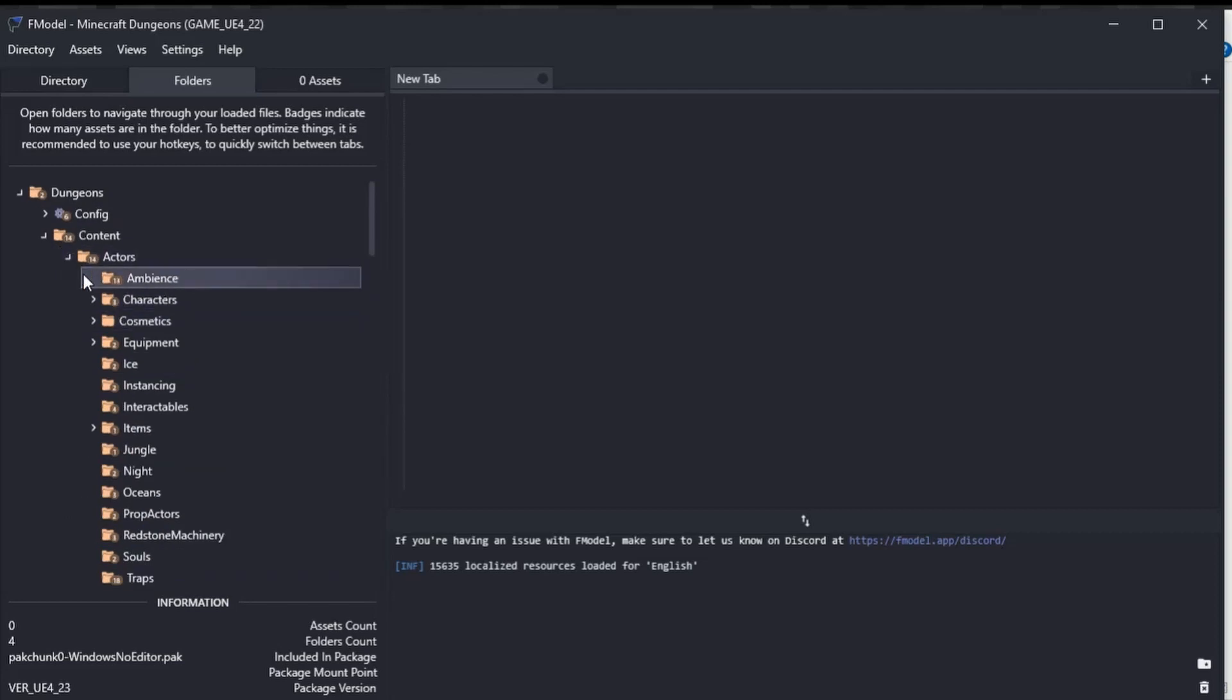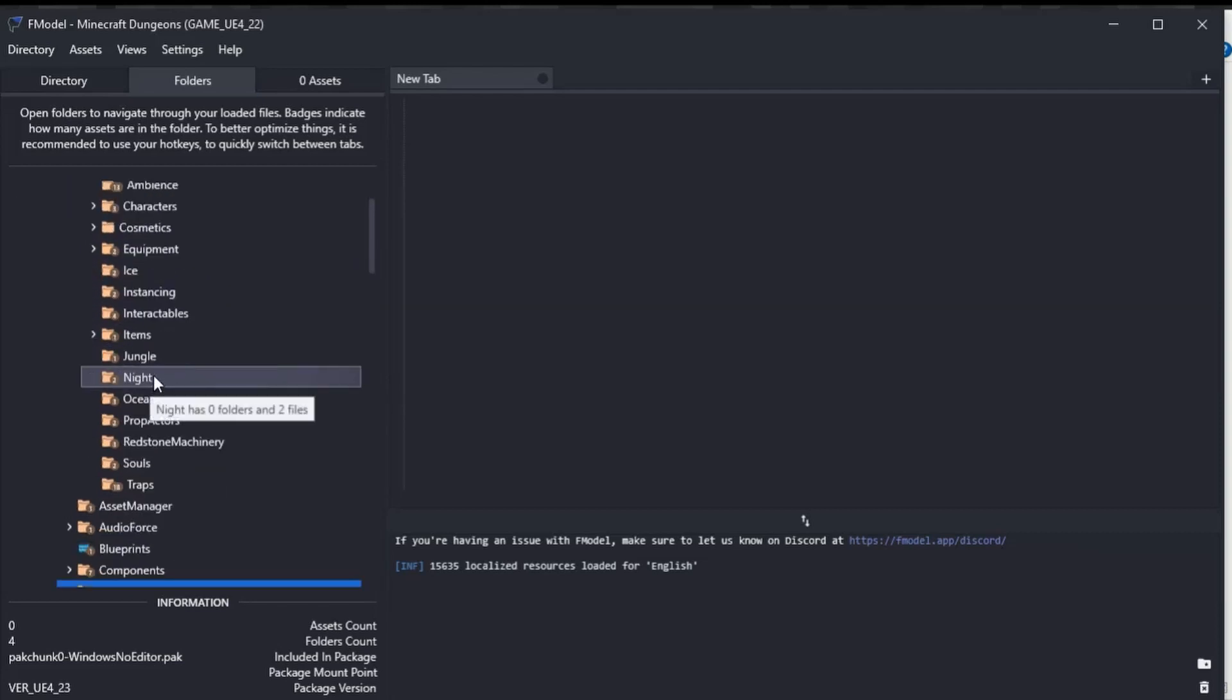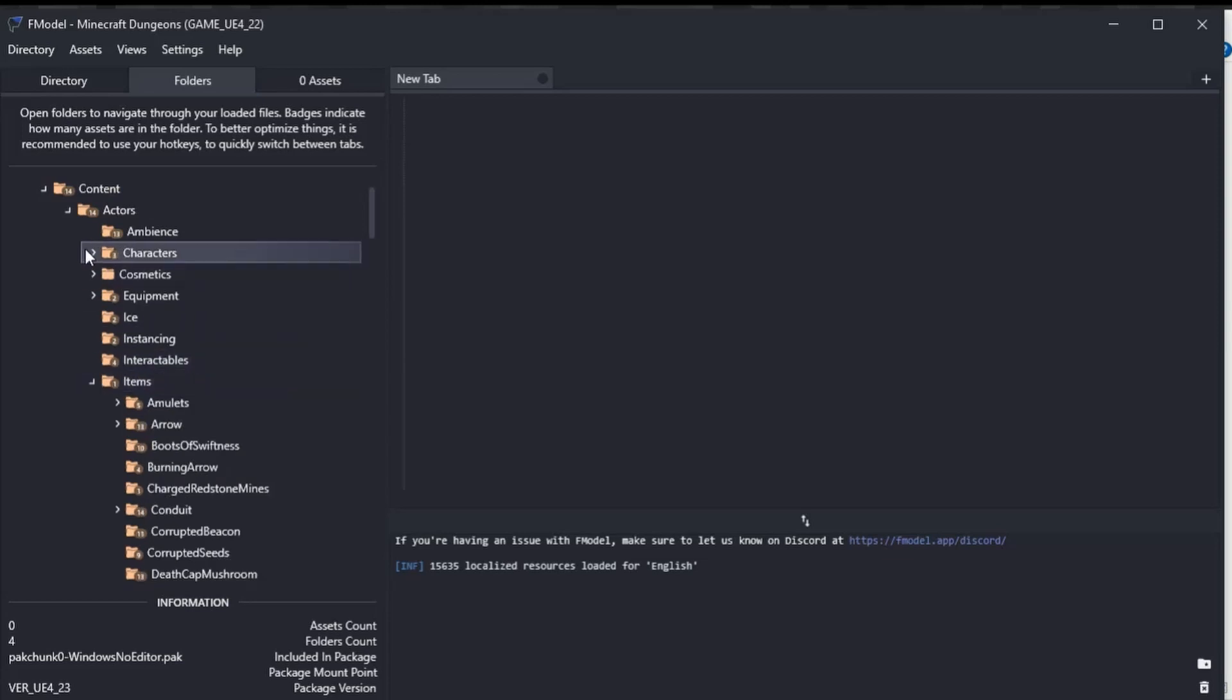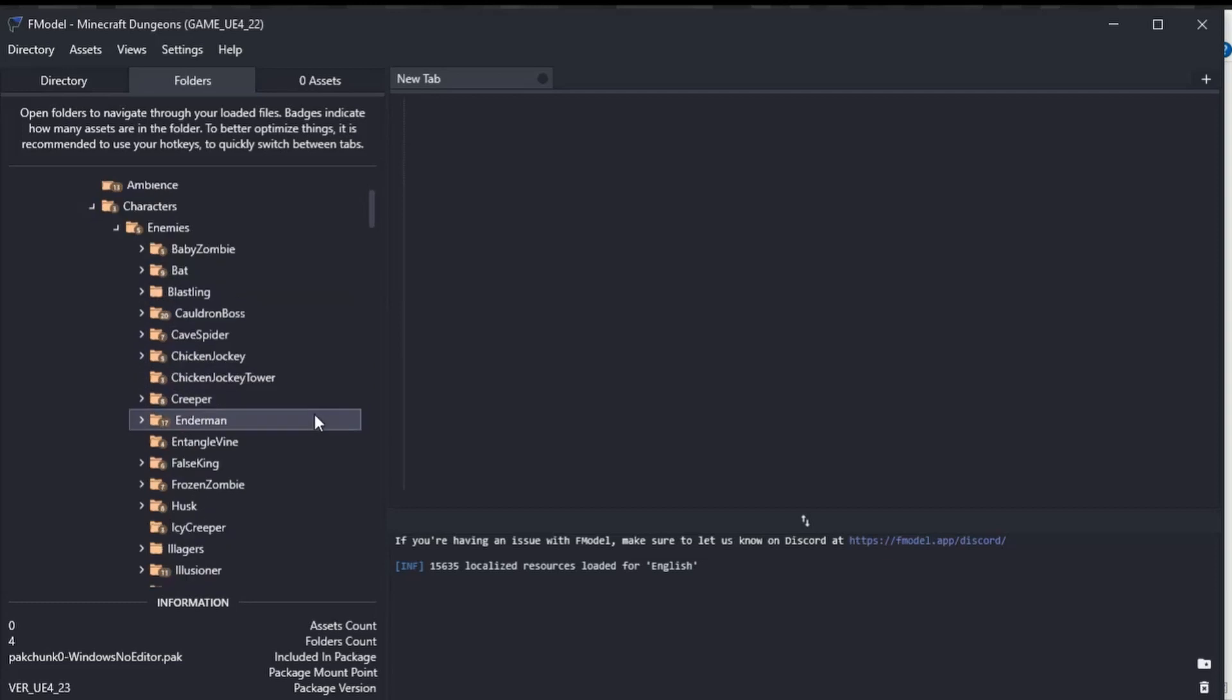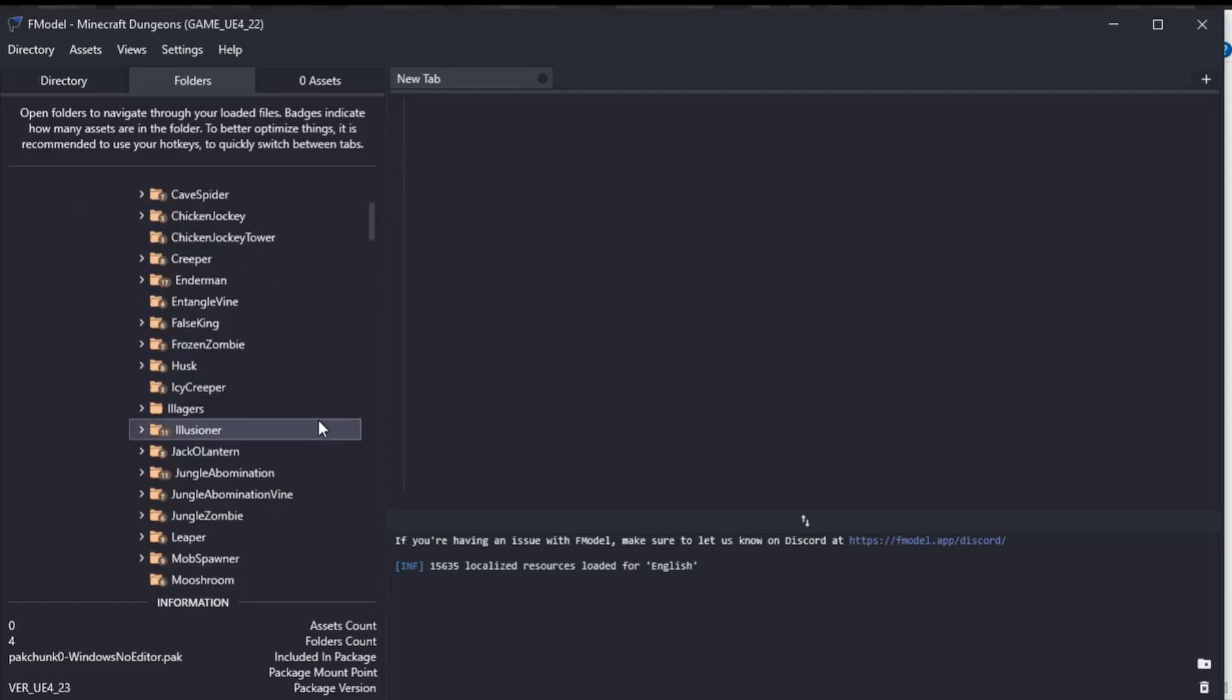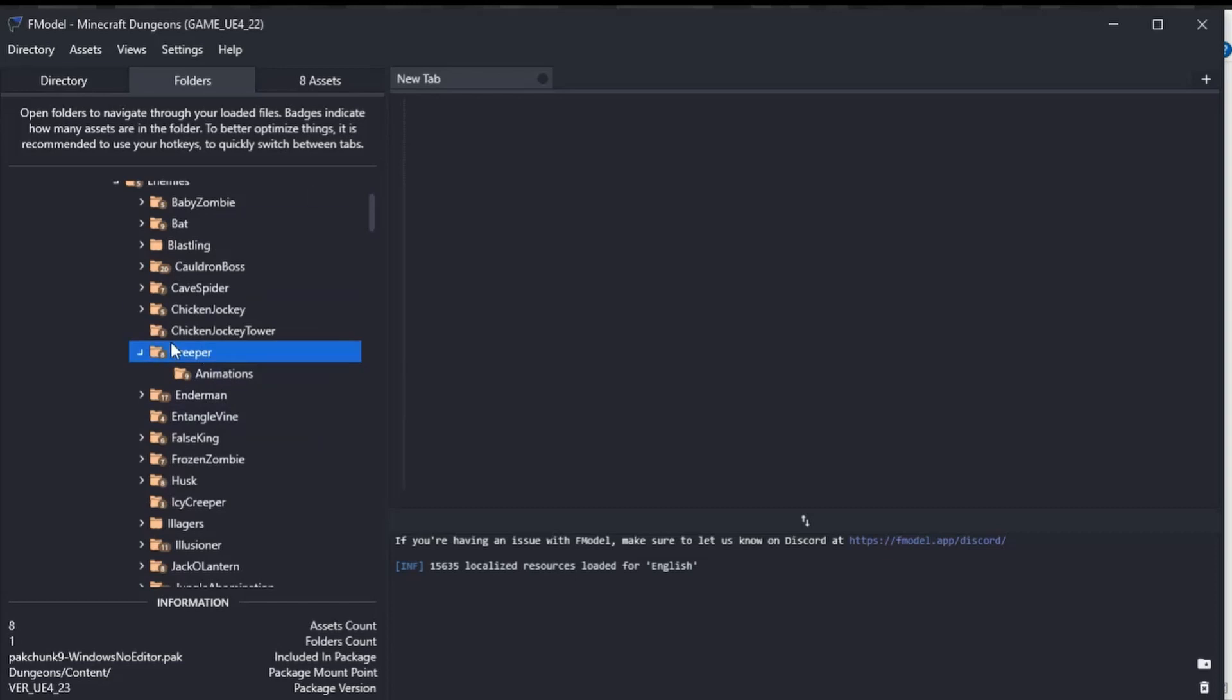One thing to note is that you should be able to view textures and stuff. Let me have a look and see if I can get you a texture that everyone knows. Let's have a look at the Creeper here.